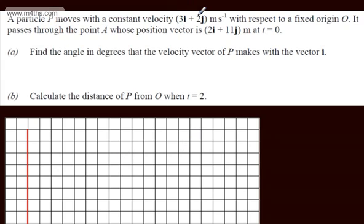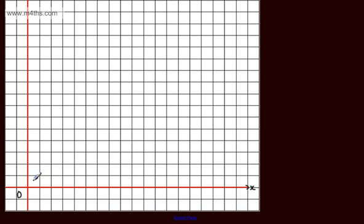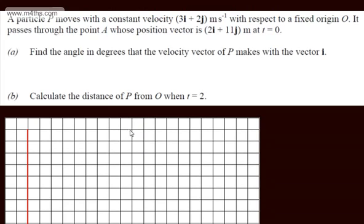We've got a constant velocity and this is the velocity vector. This is telling me every second I move right by 3 units and up by 2 units. i is a unit vector in the x direction, j is a unit vector in the y direction — unit meaning it's got a length of 1. With respect to a fixed origin O, if we had a standard x, y coordinate axis, this is going to be the origin and this is going to be the x axis.